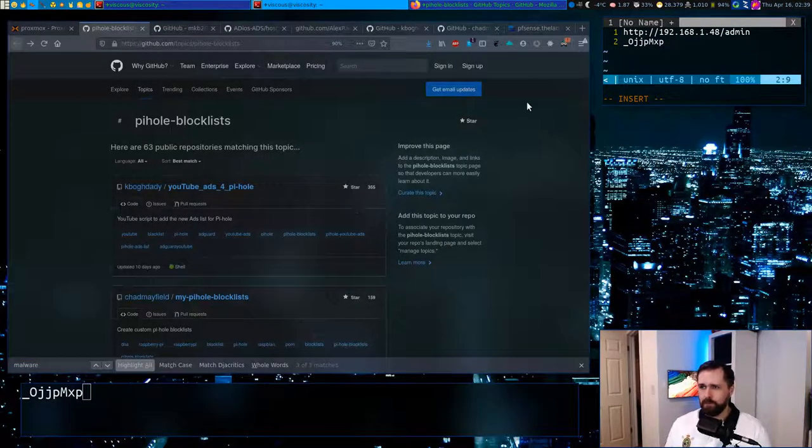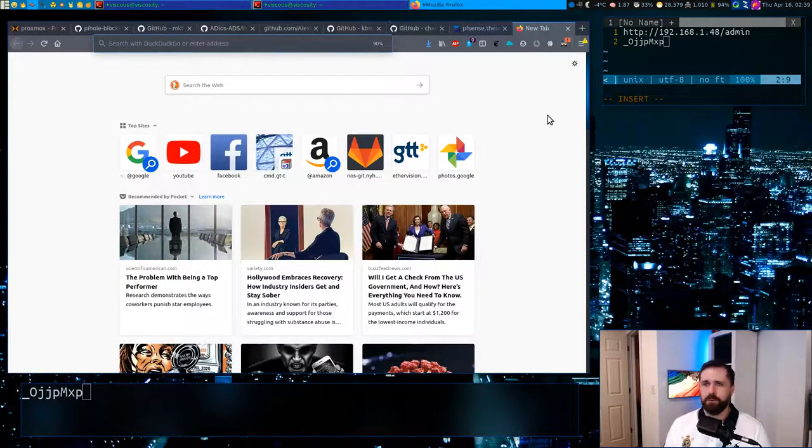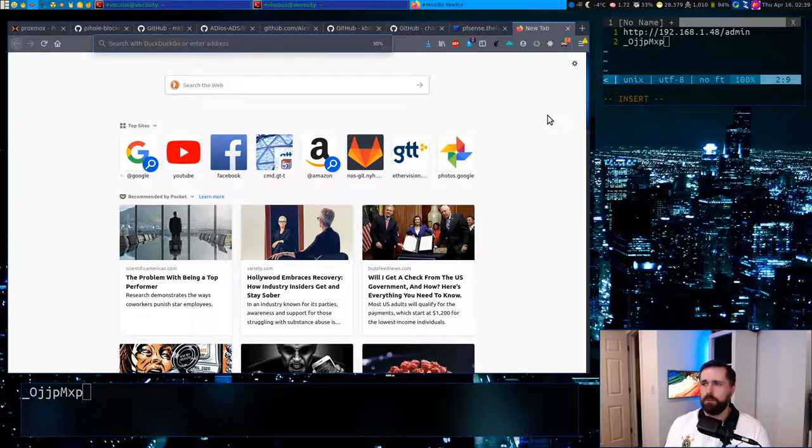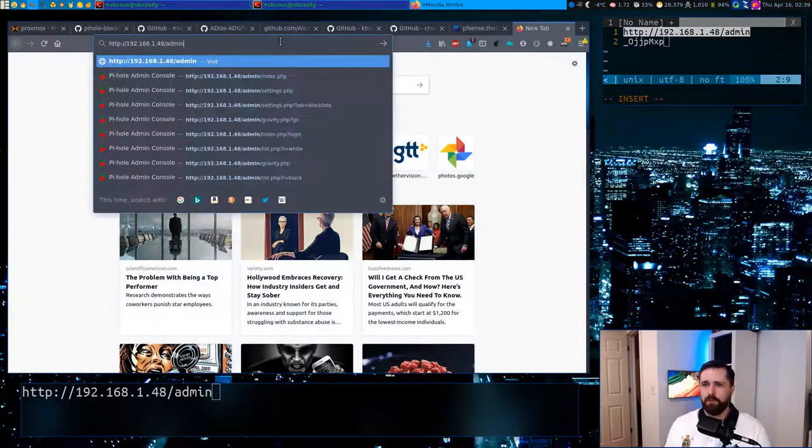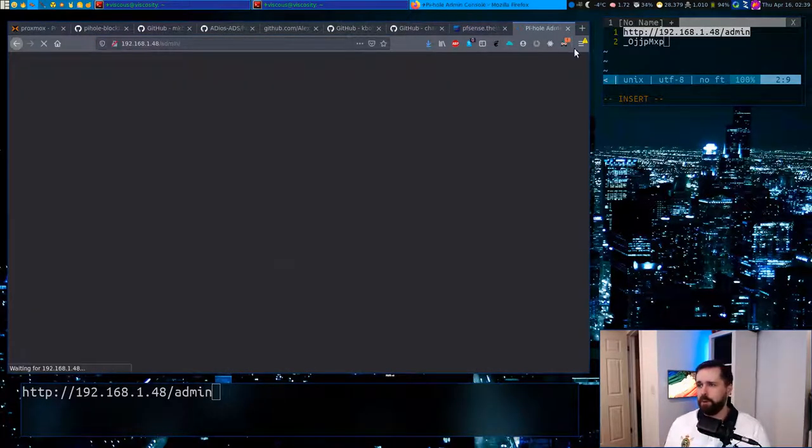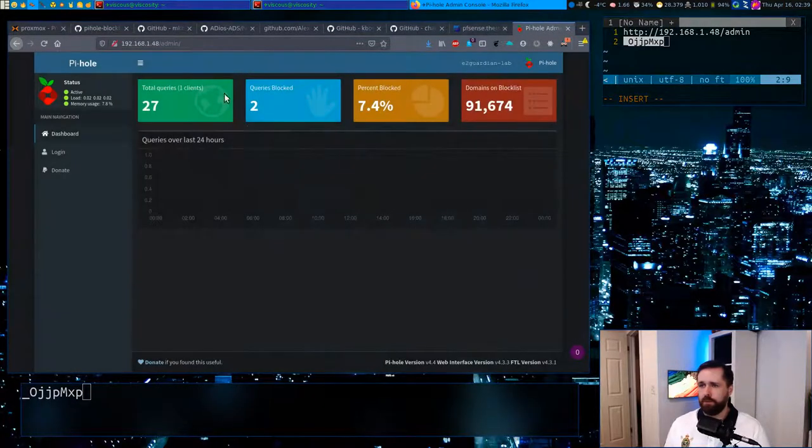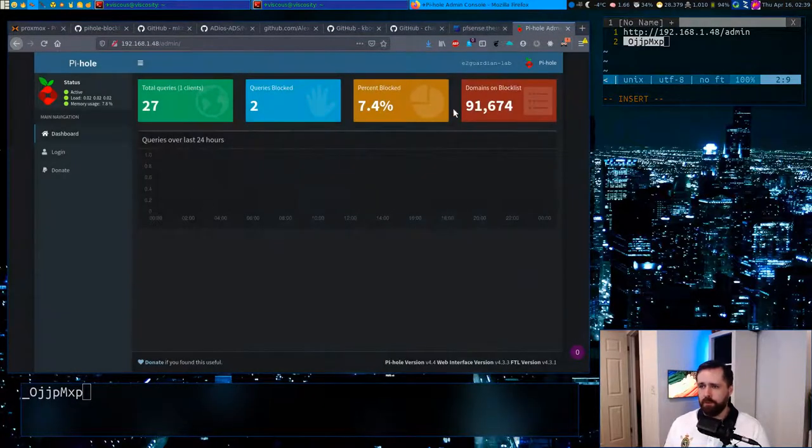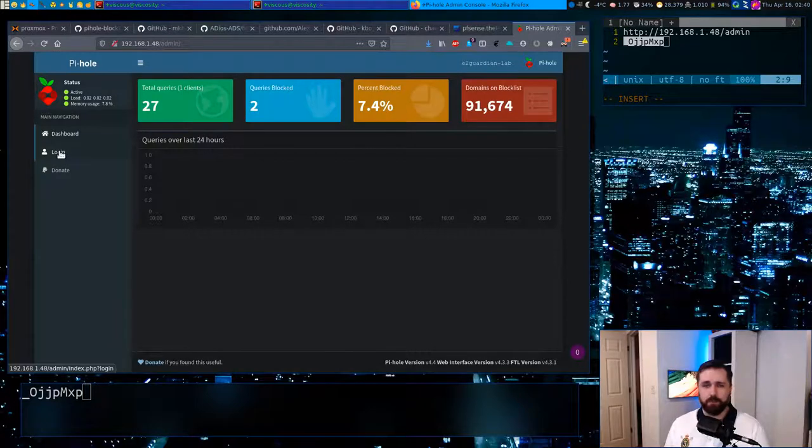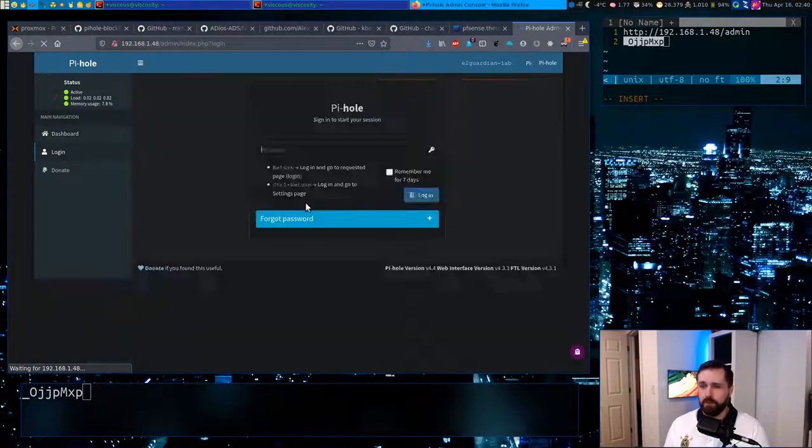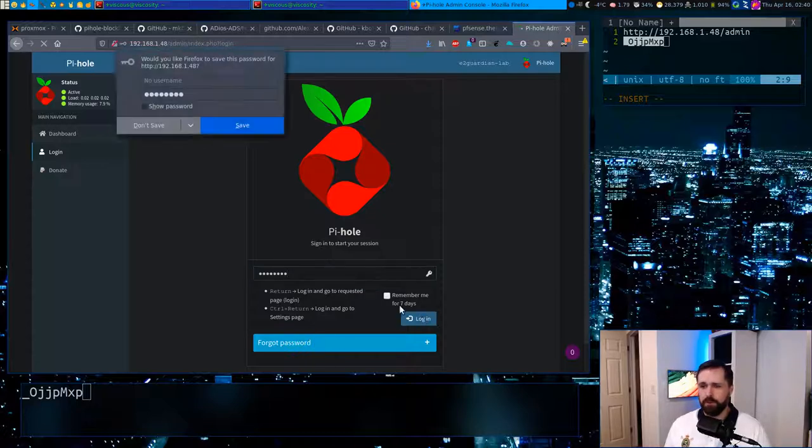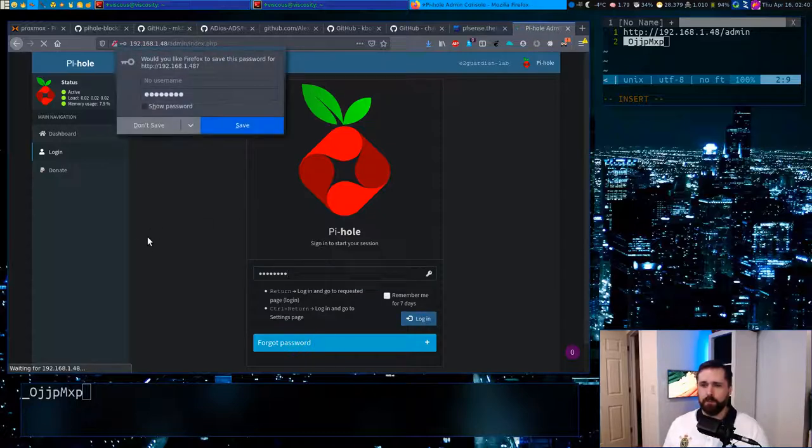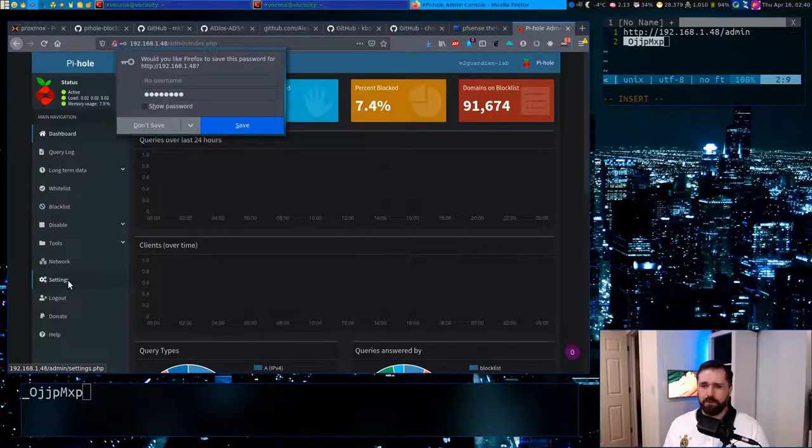So let's jump over here first. We'll go and pull up the Pi-hole's administrative page, fire it in there to our browser, grab our password. You can see by default it blocks 91.6 thousand domains. That's pretty good. That's from those five block lists that we installed by default. We'll just log in and we'll be presented with a bunch more options.